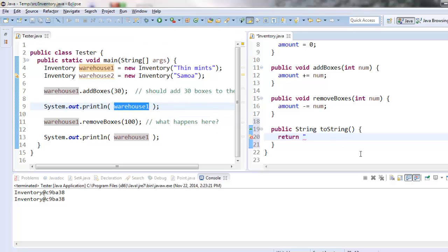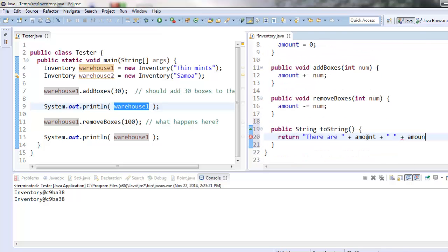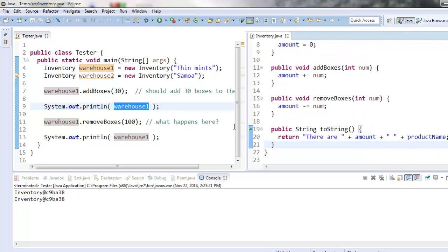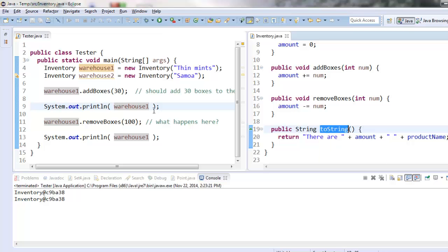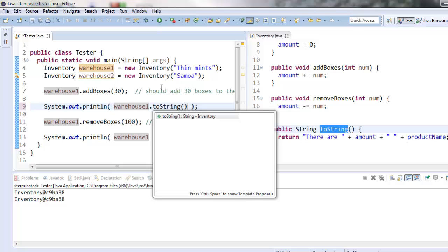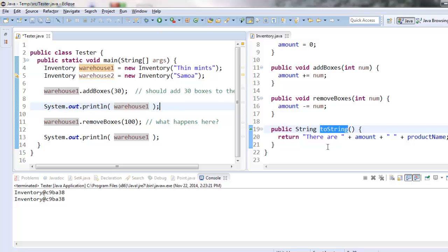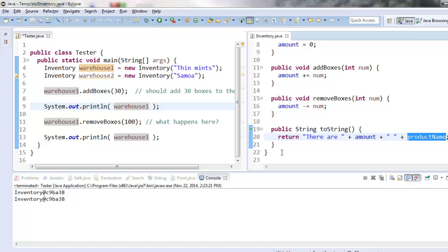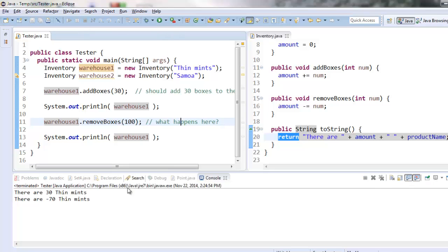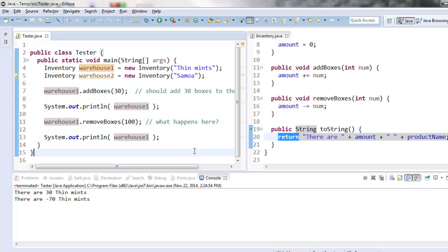So I think I want to display there are, and then I want the amount, and then a space, and then I want the product name. So what it'll do is when I put the variable in the print statement, it will automatically run this toString method. Even though I didn't actually write dot toString, I could write it, but I don't have to because it runs automatically whenever you put it inside a print statement. And it will get my object's number of boxes, and it will get my object's name, and it will put them all together as a string, and it will return that string. And now when I run it, you'll see there are 30 ThinMints, and now there are negative 70 ThinMints, because I tried to remove 100 boxes.